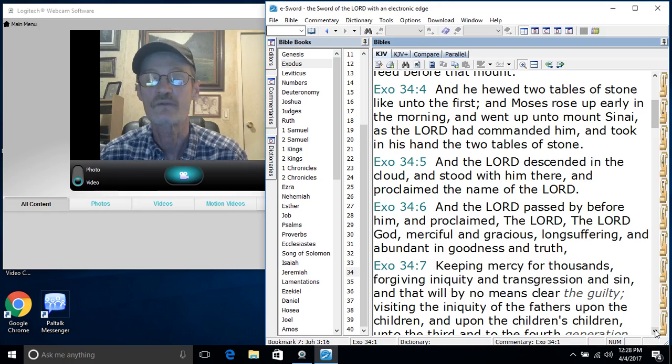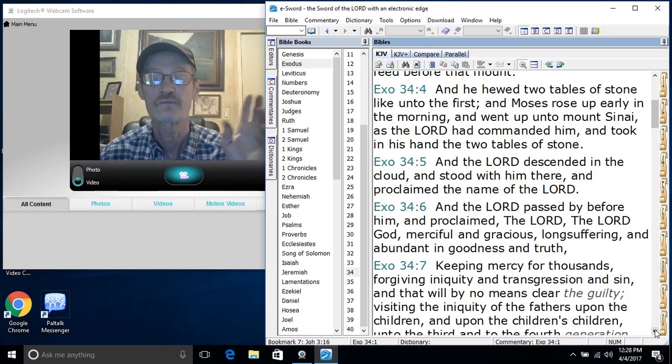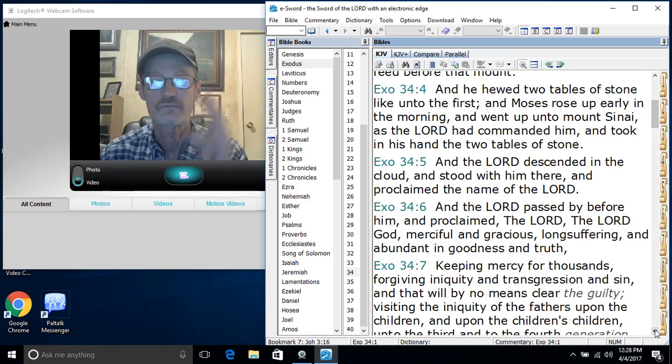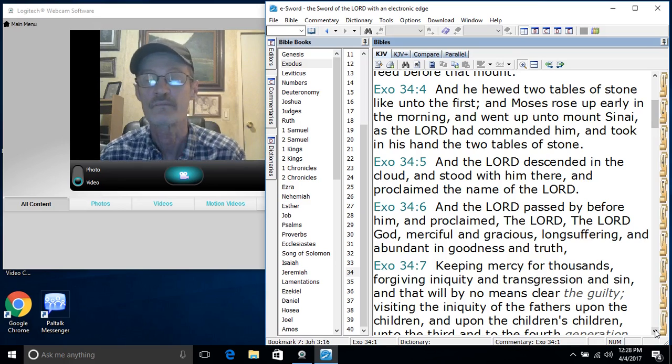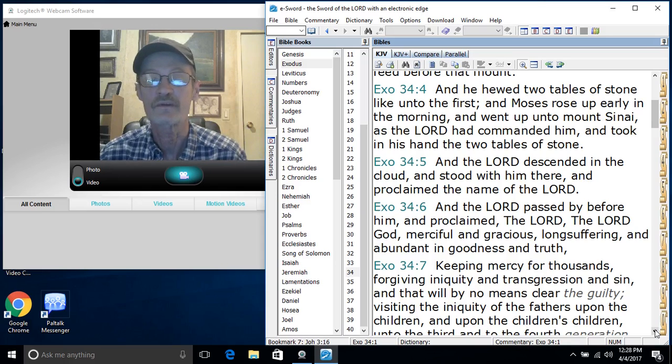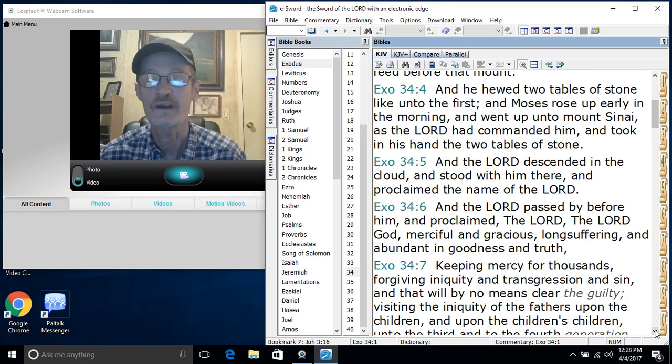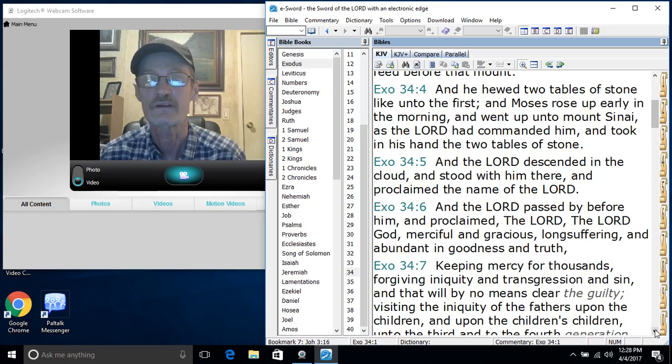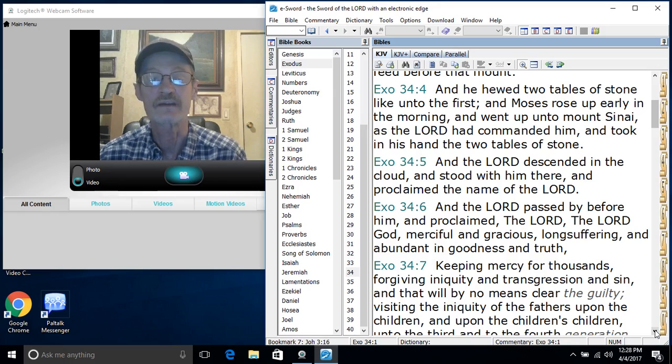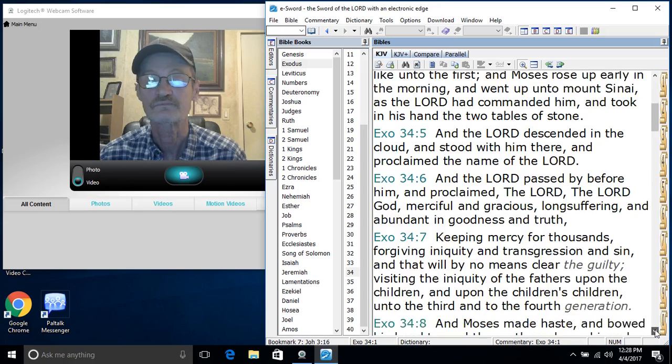Like unto the first, and Moses rose up early in the morning. Now the Lord created the first two. Now Moses is making his own stone tablet, but yet the Lord's going to write on them and redo it because they're broken. He has to have something in the flesh to show the people it came from the Lord and not him up there chiseling the commands, the Ten Commandments. And went up into the mount Sinai as the Lord had commanded him and took in his hand the two tablets of stone.